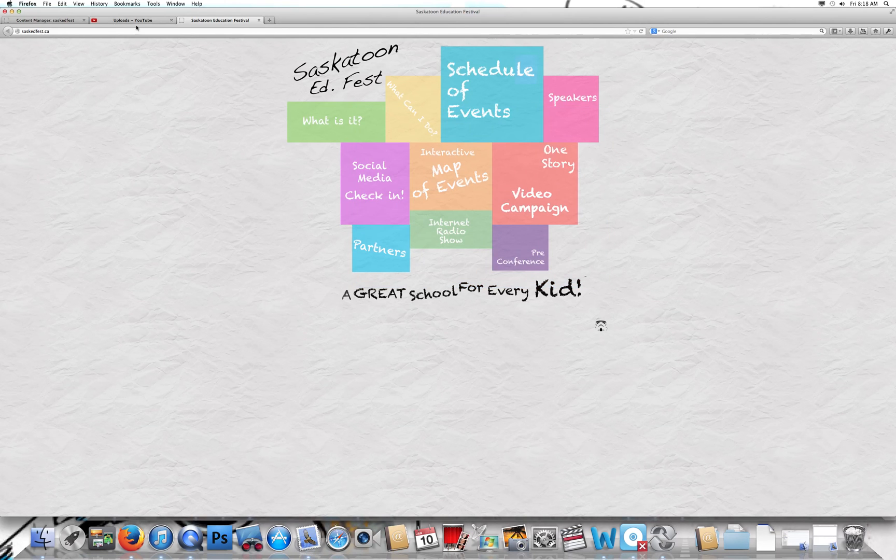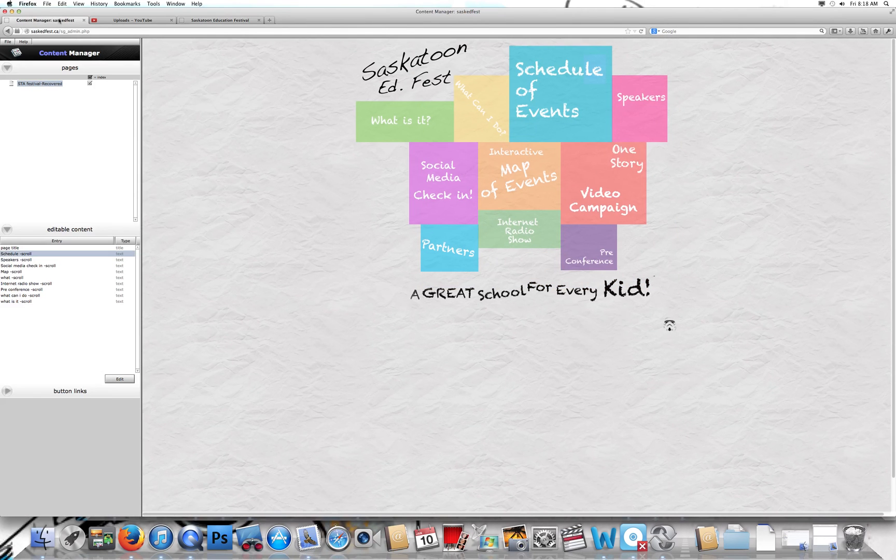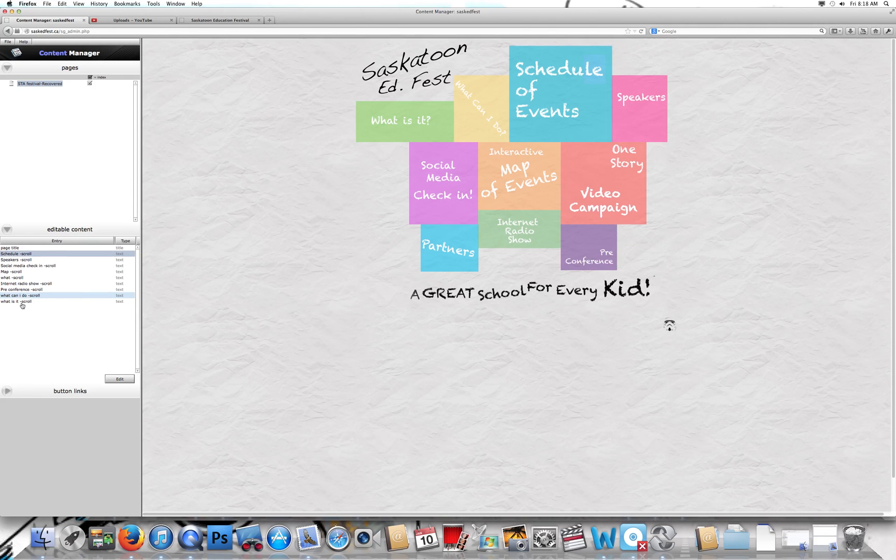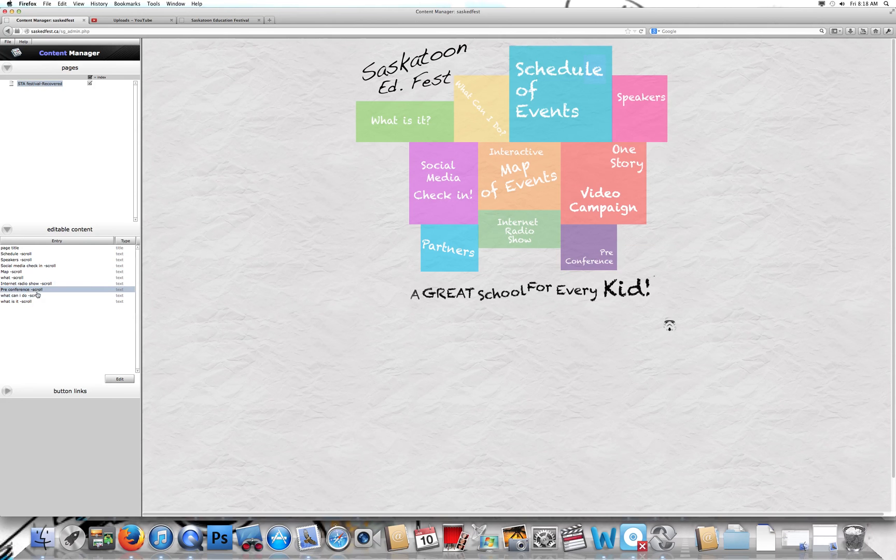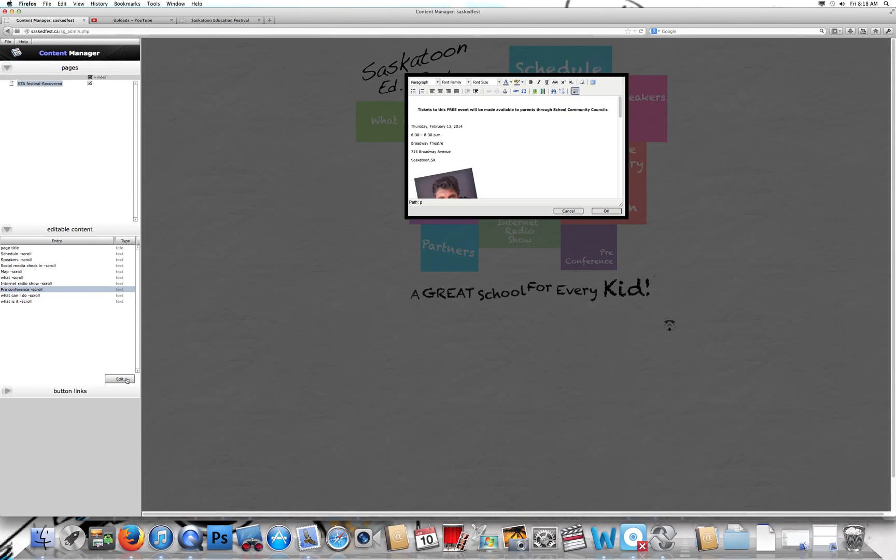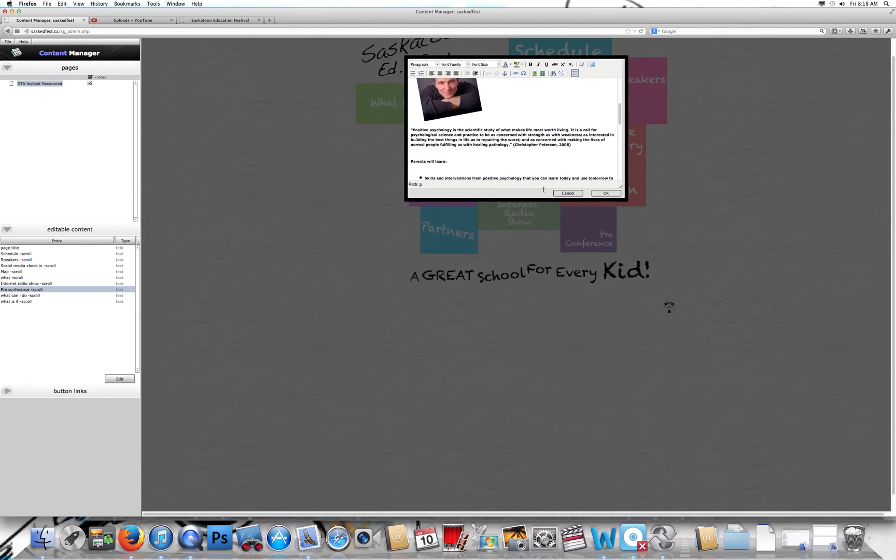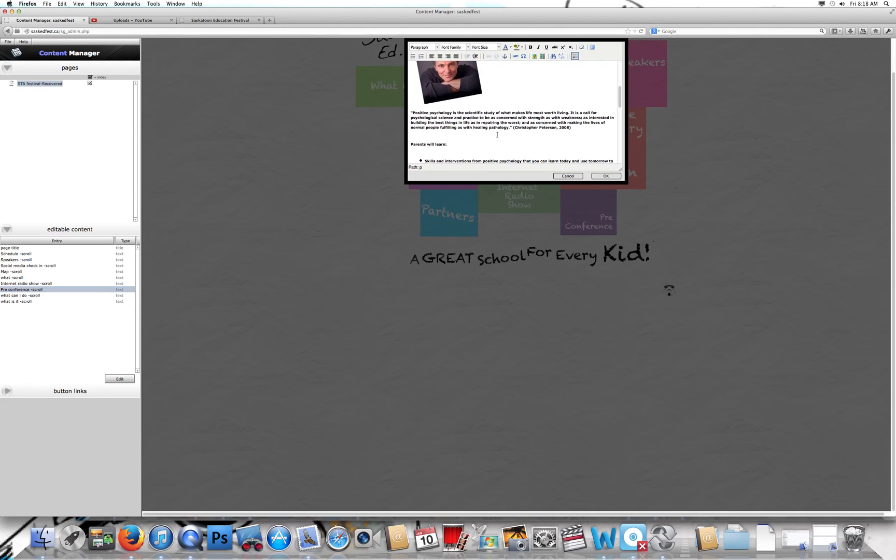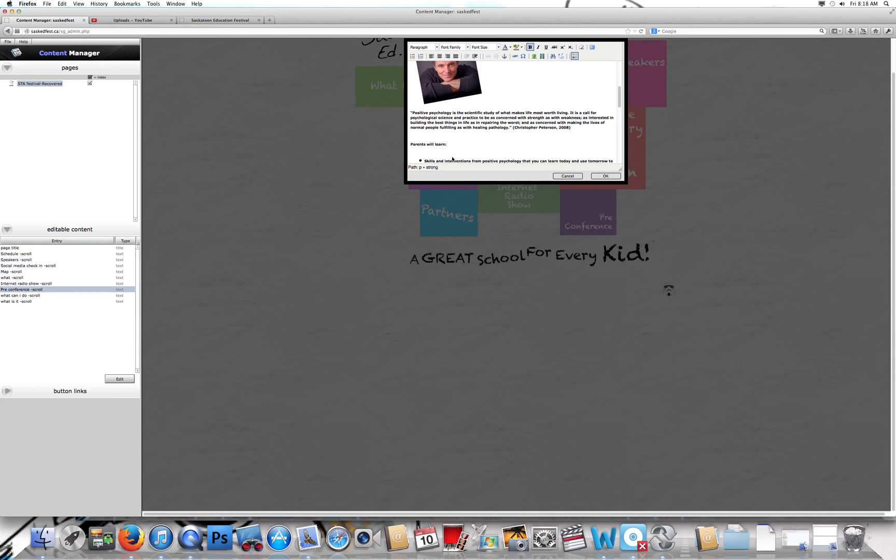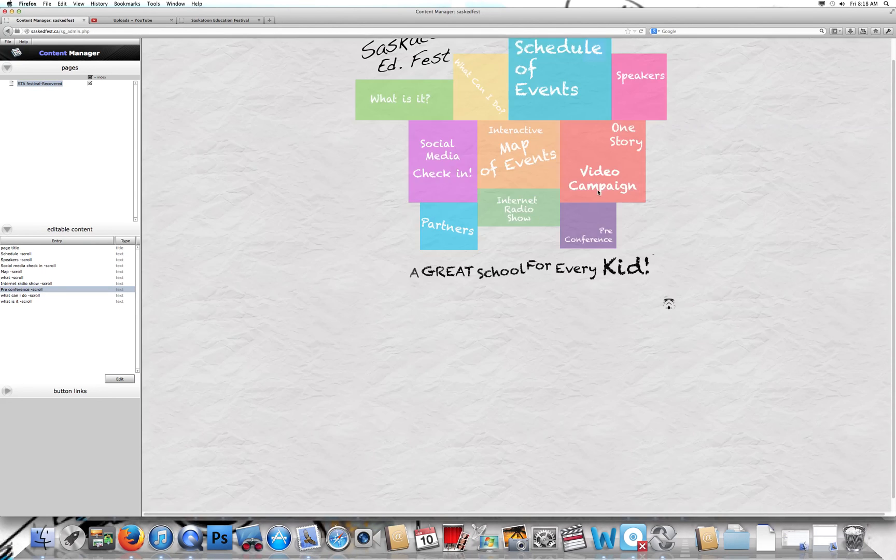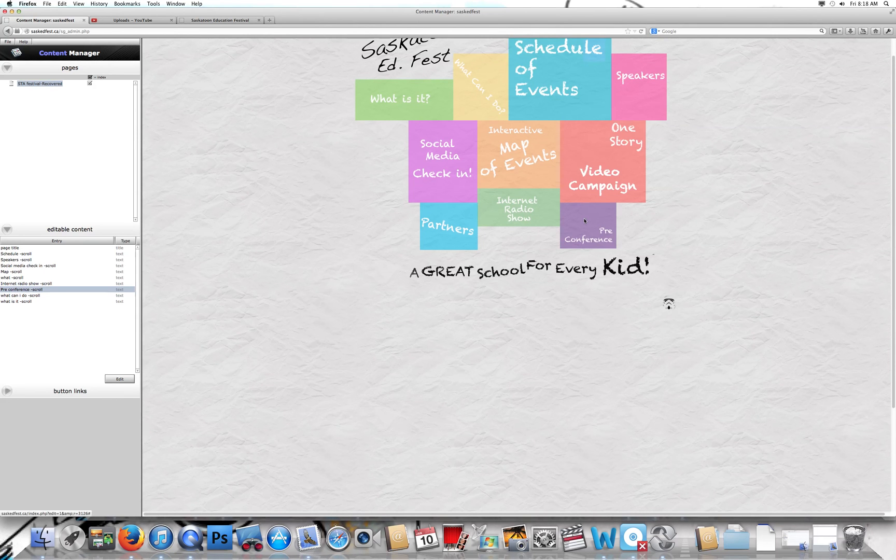That's all you need to do. Back in the content manager—it's called content manager because we're just managing content—all of these boxes have one of these. For example, I have pre-conference and we can go into edit. Sometimes the spacing acts a little weird, so you might want to play around with the spacing, just add extra spacing. I've already done this one.